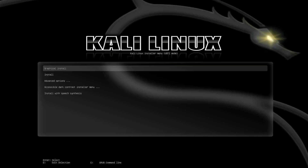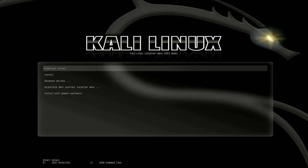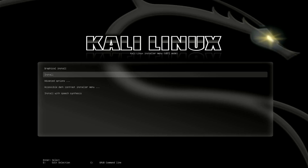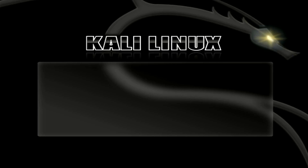The Kali Linux installer menu is here. I am using UEFI mode in this tutorial. The first step is to install Kali Linux 2023.2 — here you have to select the option for how you want to install. I choose graphical install.